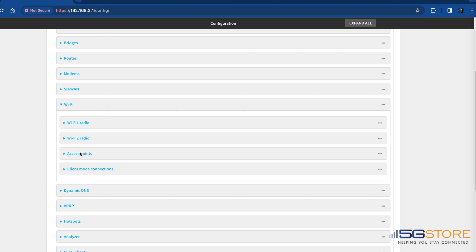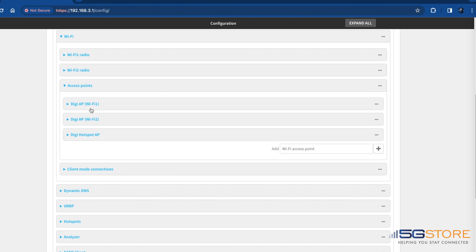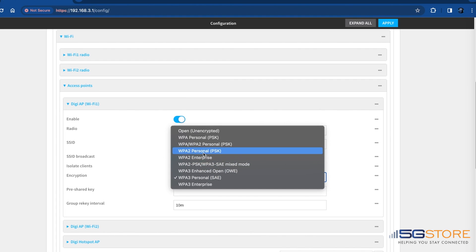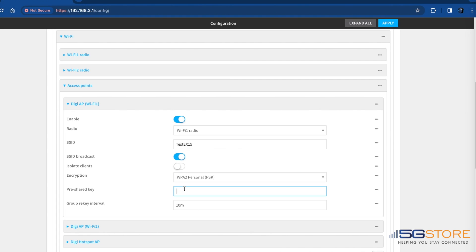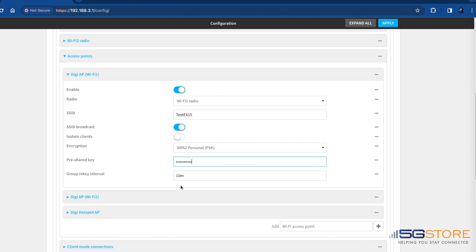To change this, go to network, Wi-Fi, access points, and digi-AP. Enter a new SSID and pre-shared key here. Click apply to save the configuration.